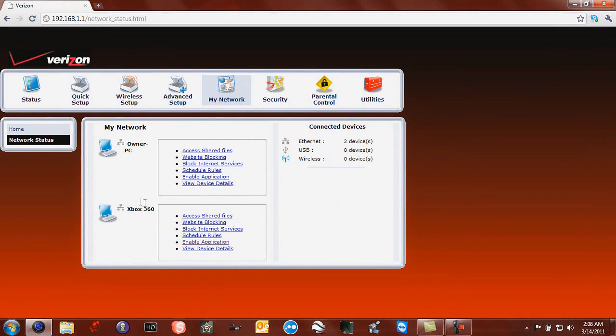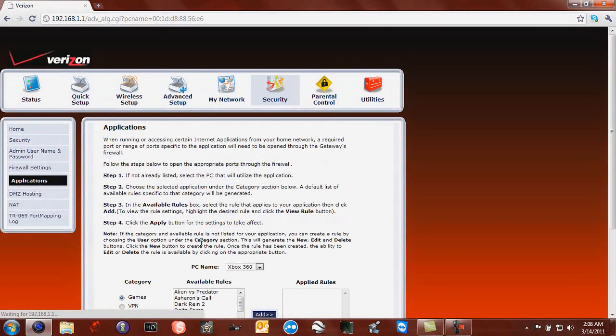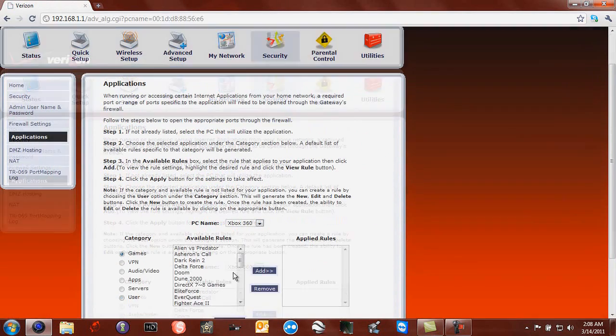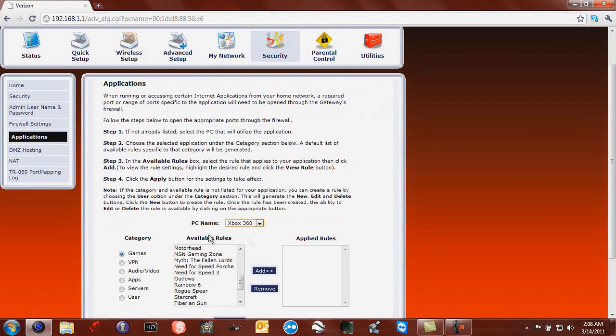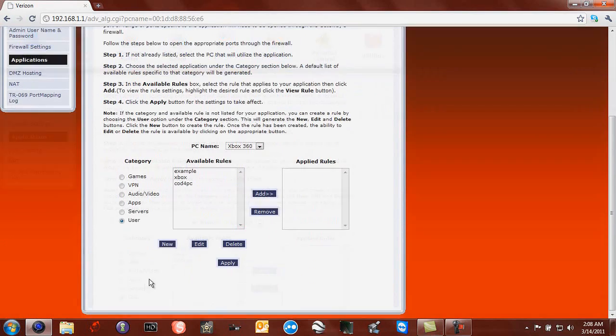Then you go to your Xbox 360 and you click Enable Application. Here you choose your PC name. It's Xbox 360. Go to Categories, put it at User, then User.